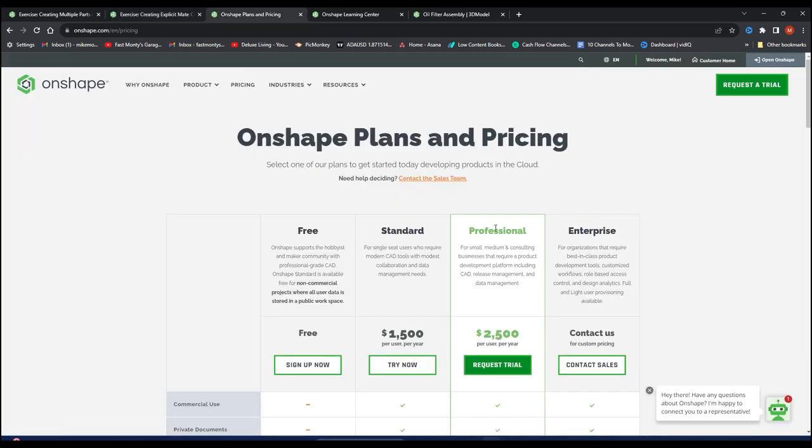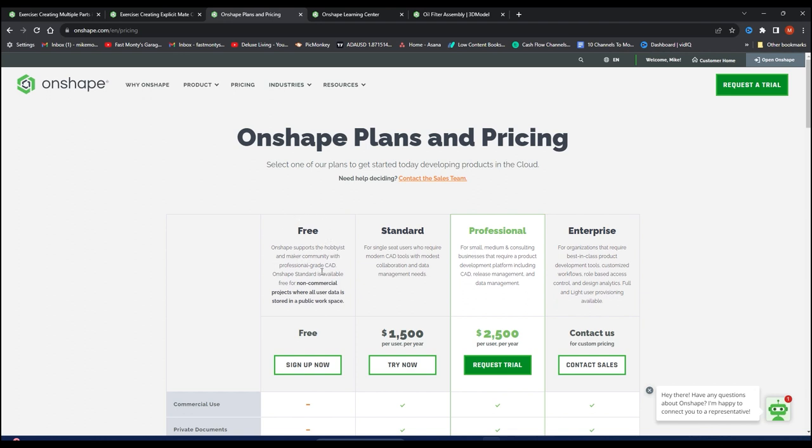Before we jump to that, I want to show you what this is. This is actually called OnShape. This is one of the only softwares I know of that is cloud based and has a free option. Obviously that's what I'm using. I'm a hobbyist. I'm sure most of you guys are too. So I signed up for the free one, but this is a legit CAD software. Look at those prices per year per user.